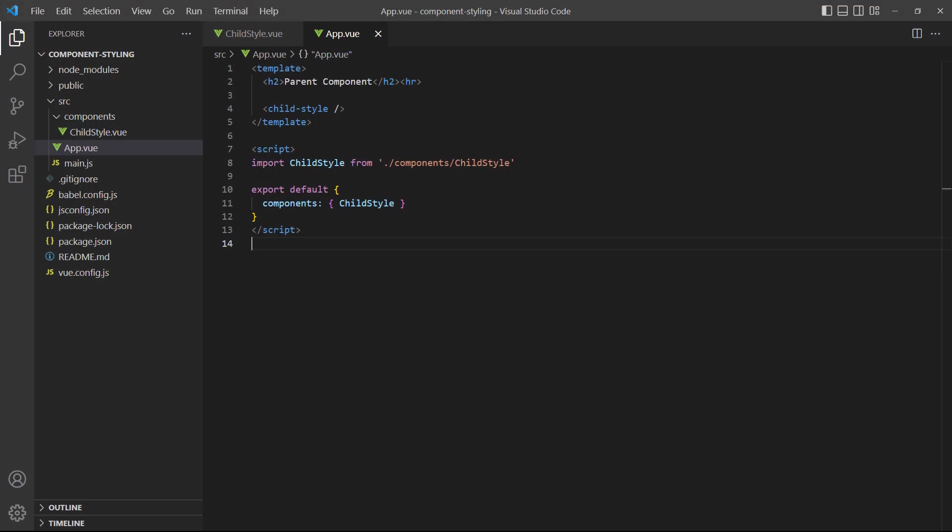If the style from a parent is the same as the style of its child, and both are unscoped, the parent style will override it.